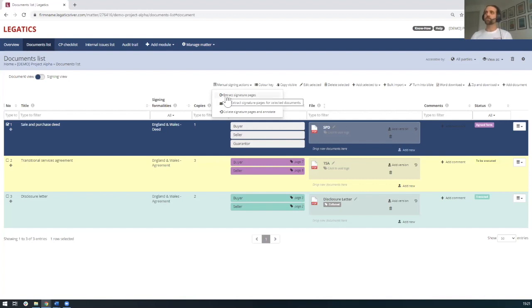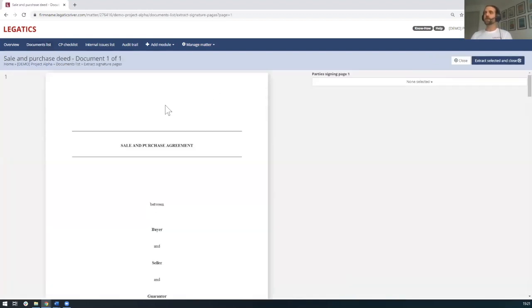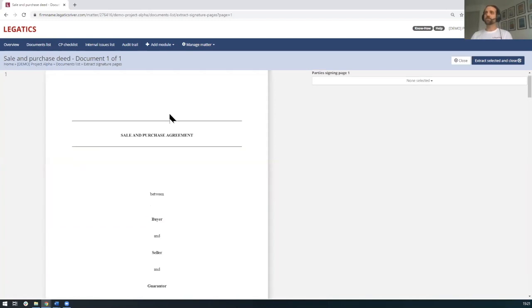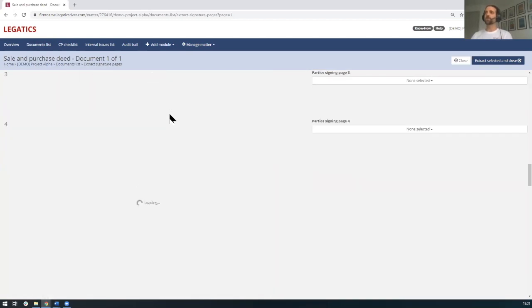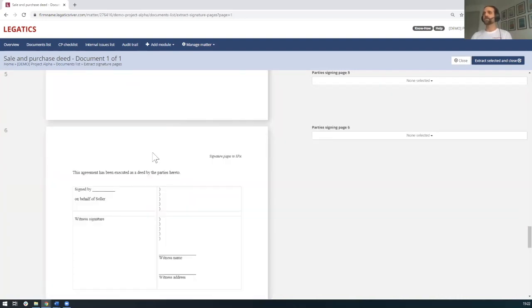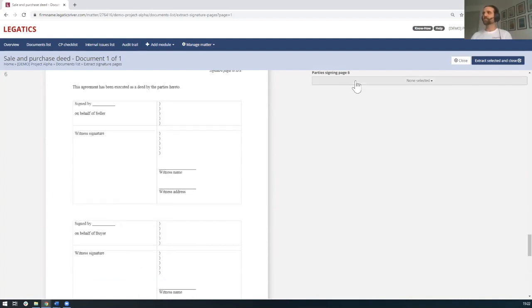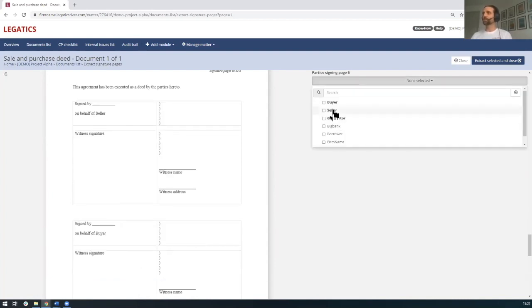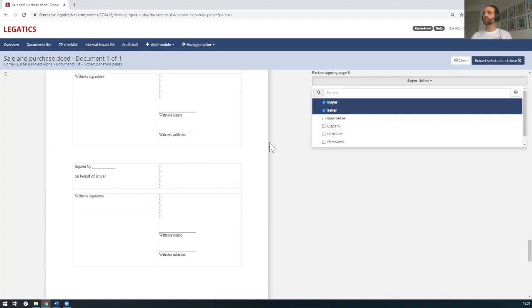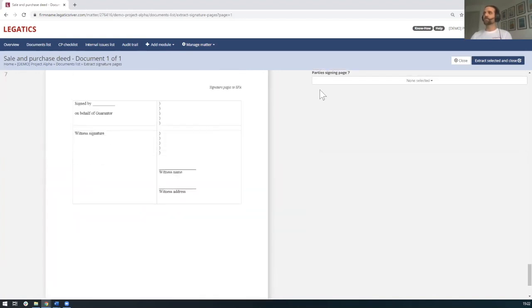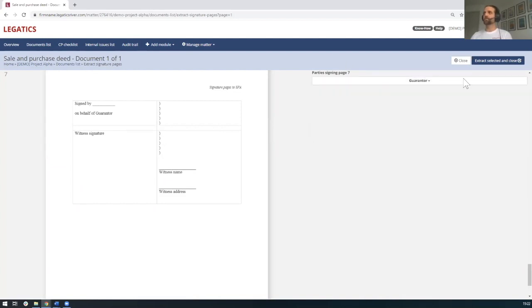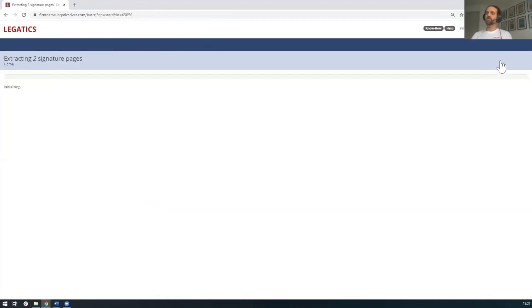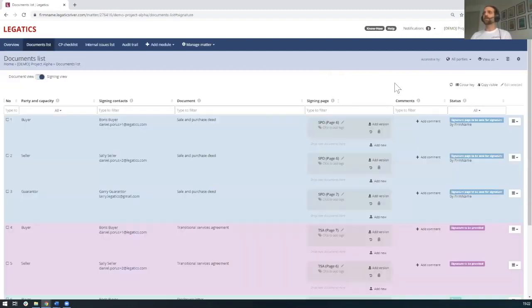So the first is to extract the signature pages. So on the left-hand side, we have the document itself, the execution version, so we can scroll through. And if we get to page six, which is the first execution block, then we see here that this is the seller's signature page. So we add the seller and we've got the buyer here as well. And then if we scroll down to page seven, this is the guarantor's signature page. So we can click on guarantor. What we can then do is we can extract, selected, and close. In this case, if we were doing multiple documents, it would be extract, selected, and move to next. And what this is now doing is it has extracted for us the signature pages.